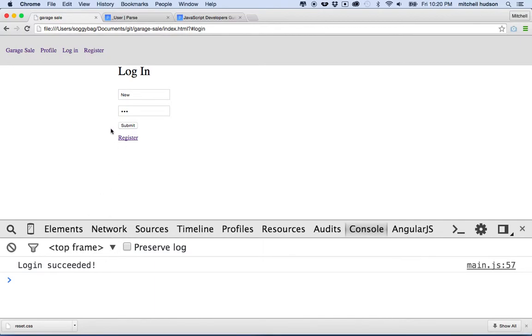It doesn't really show me that I'm logged in here, but Parse has a little system where you can ask Parse.User.current to get the status or the current user when they're logged in, so it's pretty easy to work with. Anyway, thanks for watching and I hope that's helpful to people.